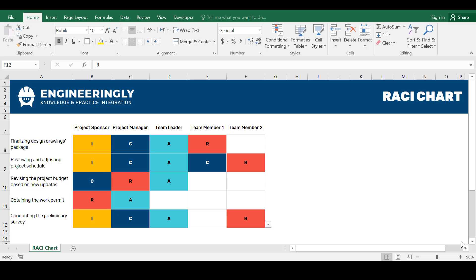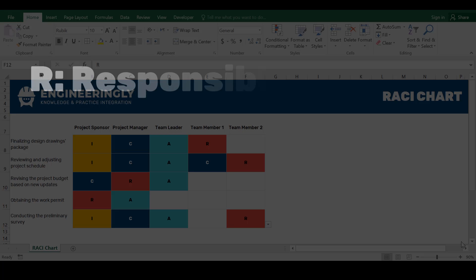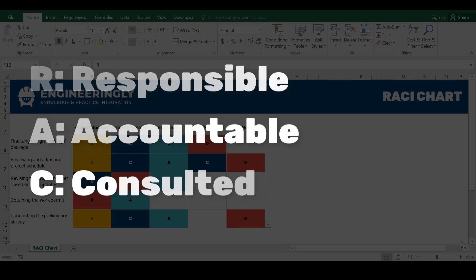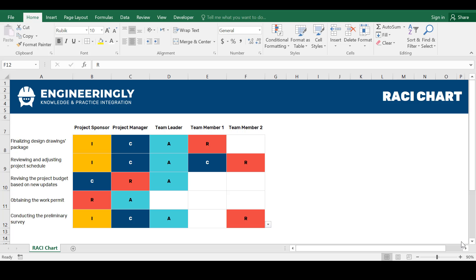The acronym RACI stands for responsible, accountable, consulted and informed. Here is what each role signifies in a RACI Chart.